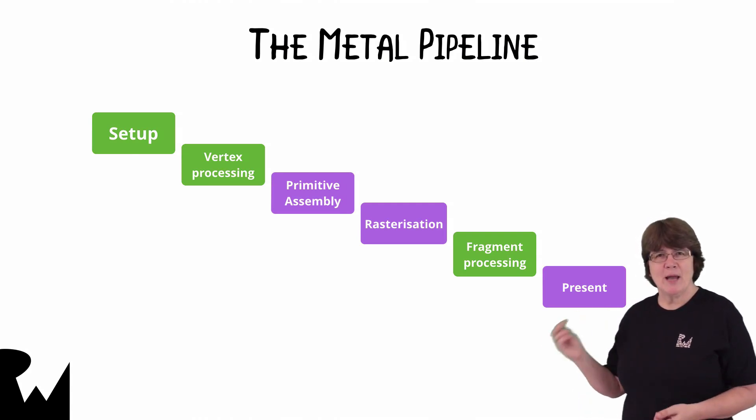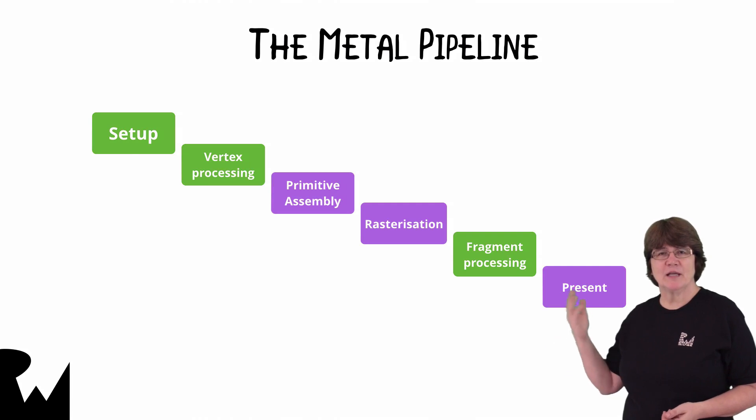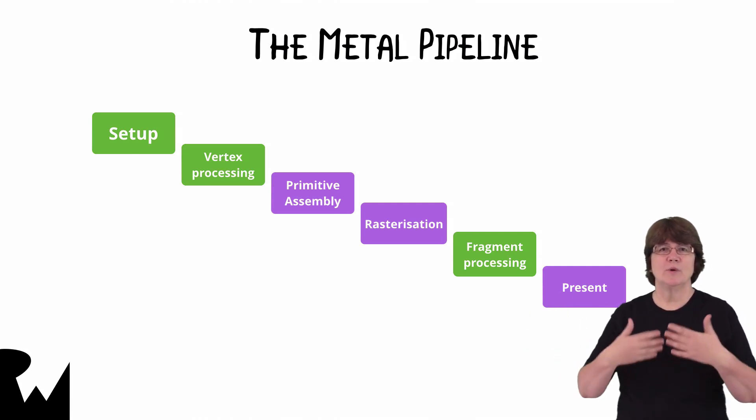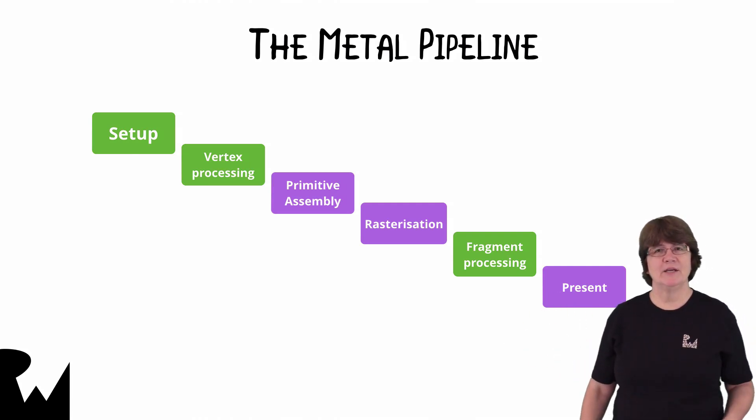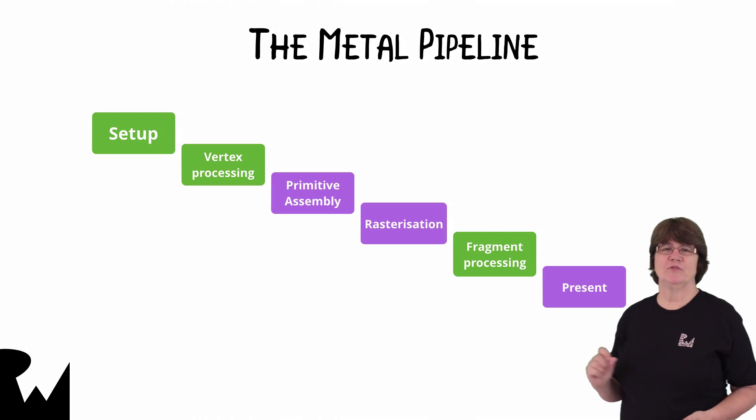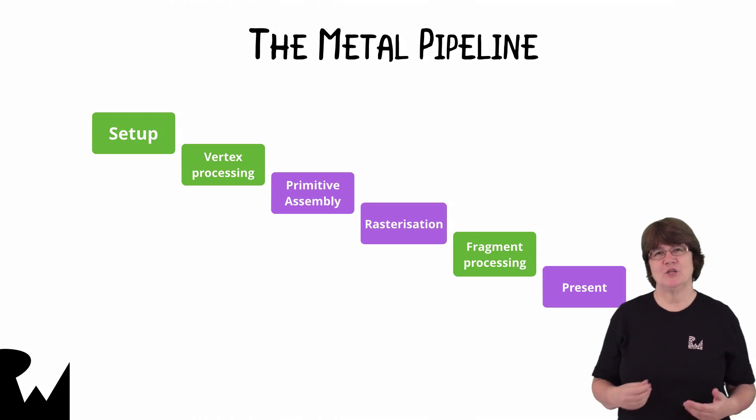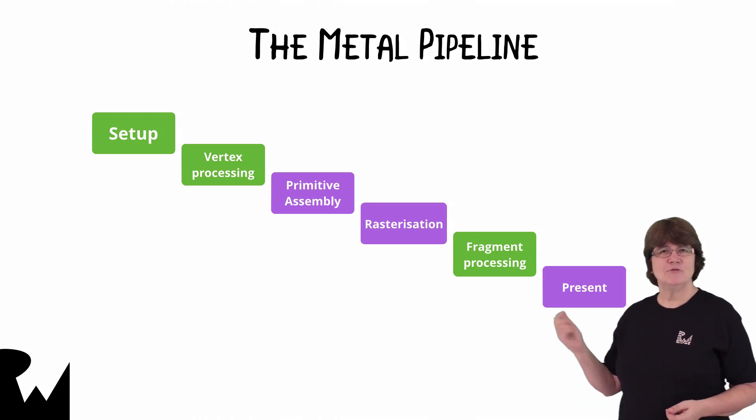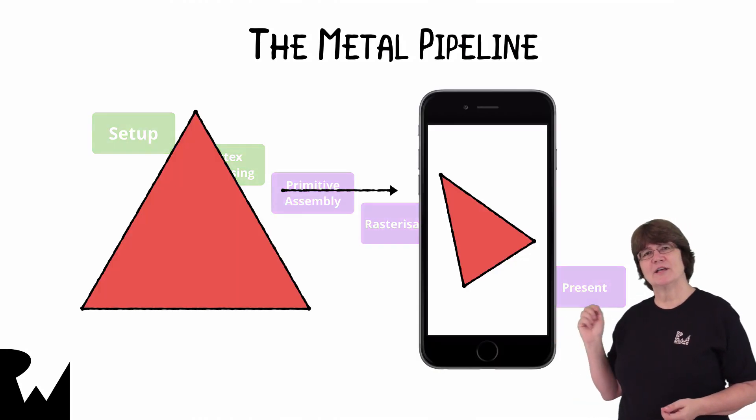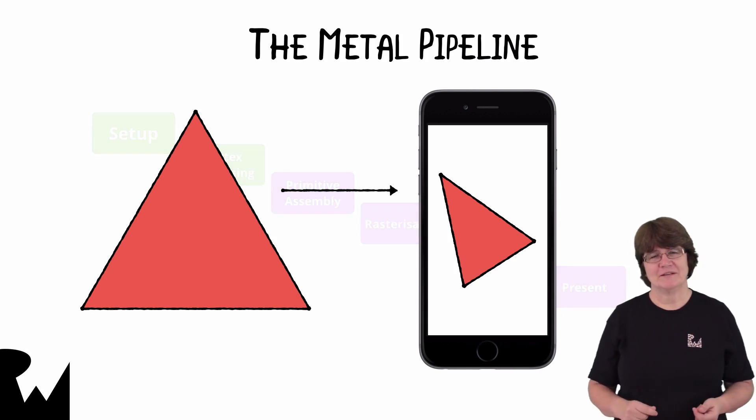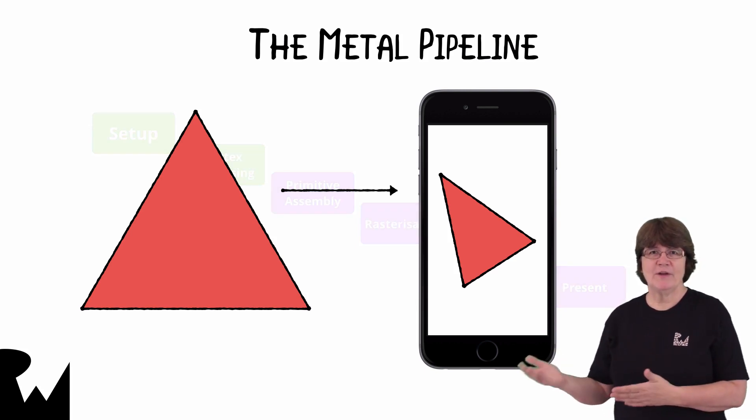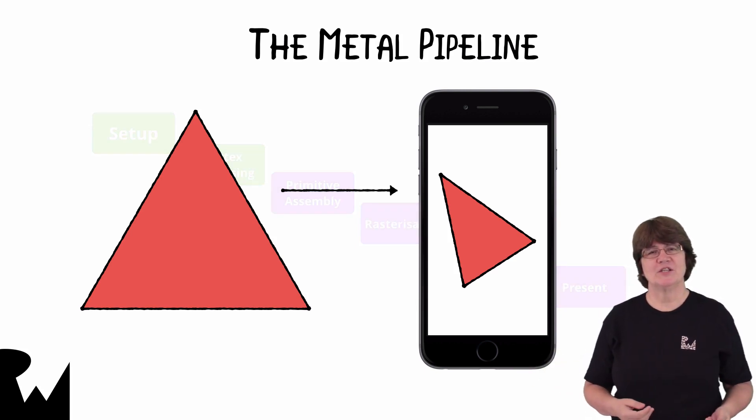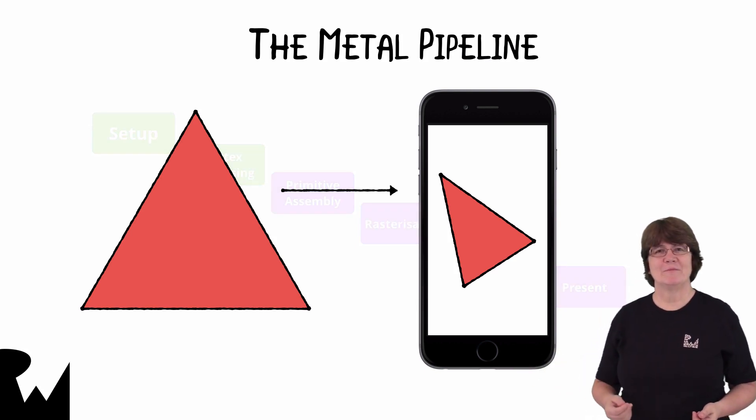The pipeline steps colored green here are the ones where you have complete control. The purple steps happen on the GPU automatically. Let's render this triangle onto the screen and have a very high level look at some of the operations along the way.